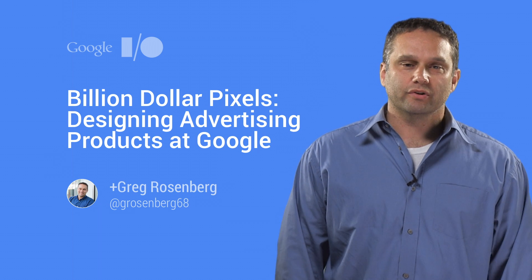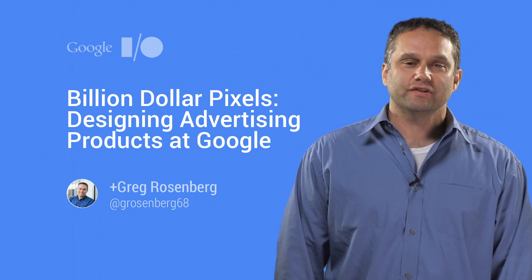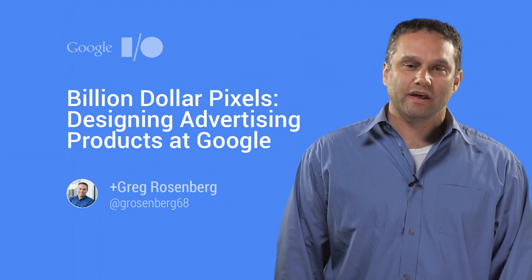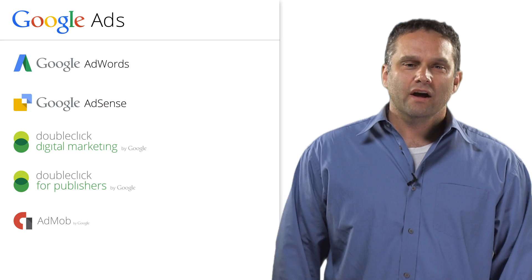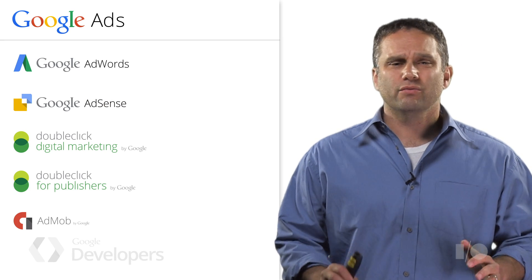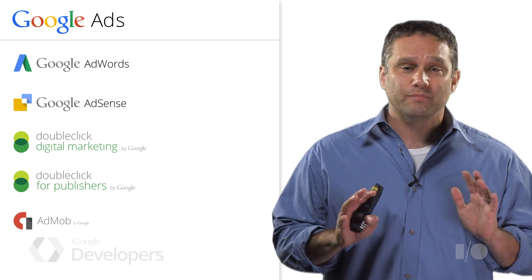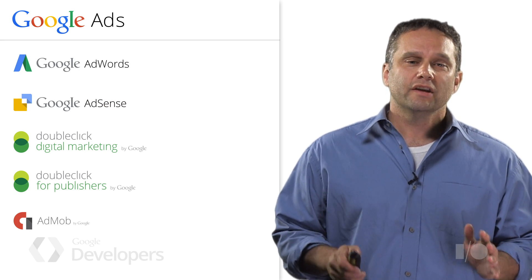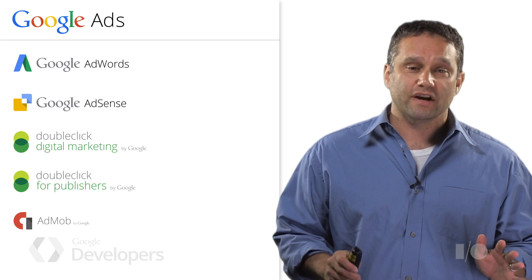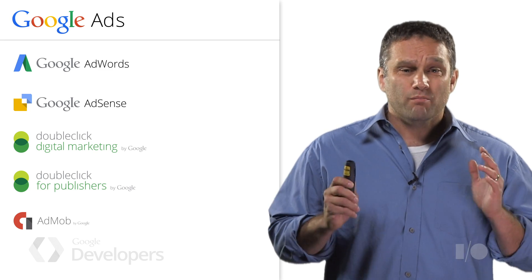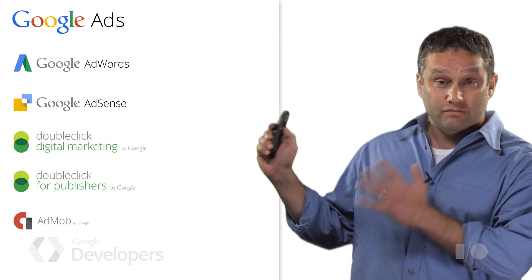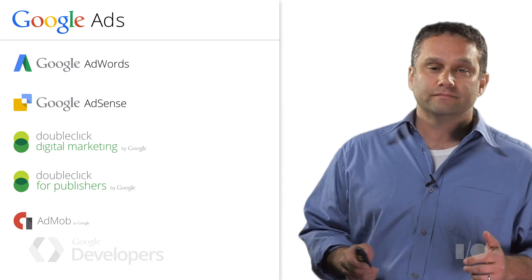Hi, I'm Greg Rosenberg, user experience lead for the AdWords platform. I'm here to show you another side of Google design, one perhaps you're unaware of: designing our advertising products, many of which are listed right here.